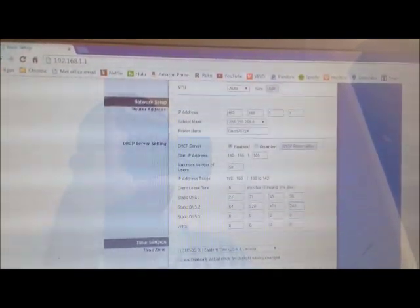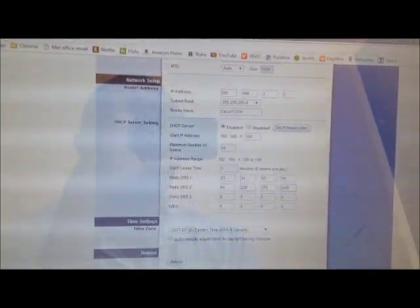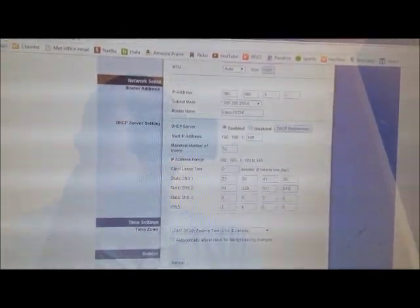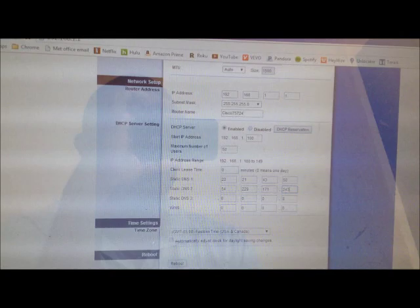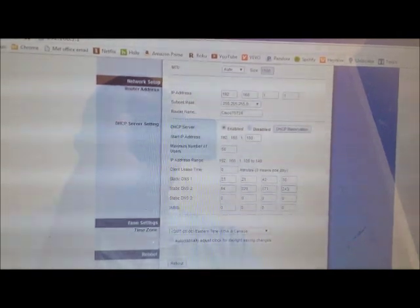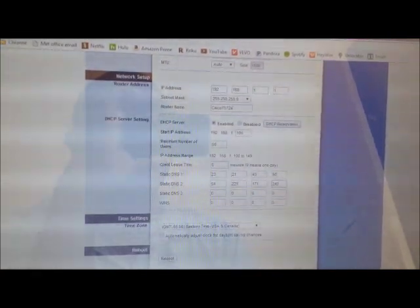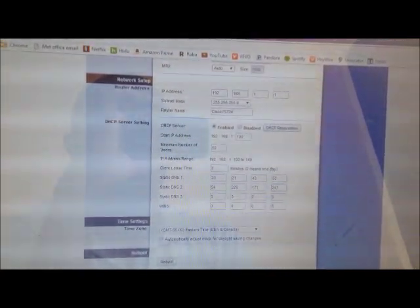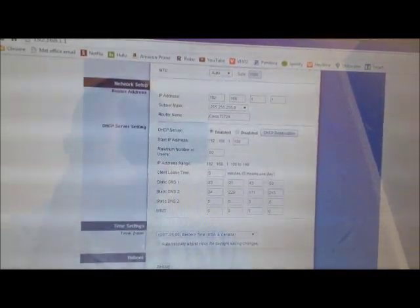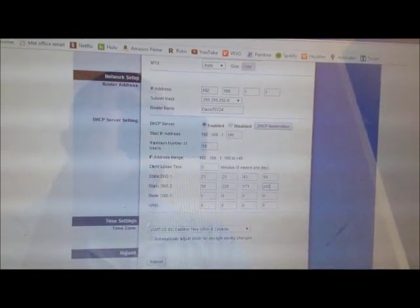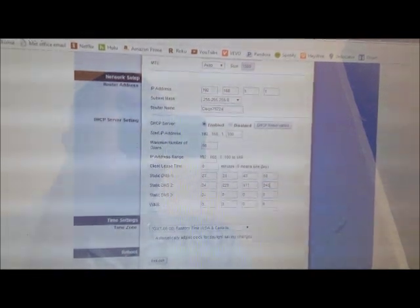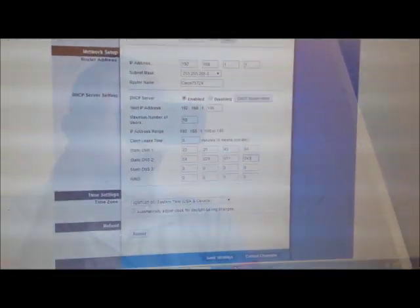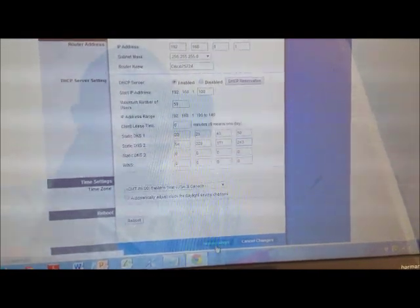Enter the following DNS setting: 23.21.43.50 in the first static DNS box. In the second static DNS box, enter 54.229.171.243. Then click on save settings.